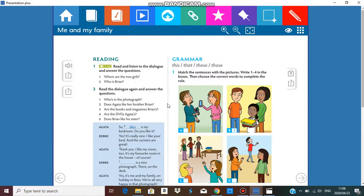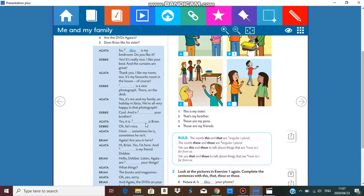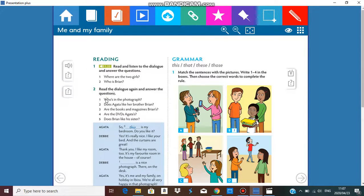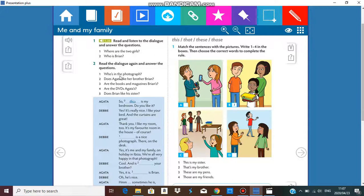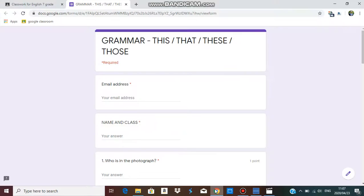There was a nice chuckle at the end! So where are the two girls? They are in Agatha's bedroom. Who is Brian? Yes it is — that is Brian. He is Agatha's brother, and Debbie is the friend. Now: who is in the photograph? Does Agatha like her brother Brian? Are the books and magazines Brian's? Are the DVDs Agatha's? And does Brian like his sister? I'm going to give you your task to answer these questions.